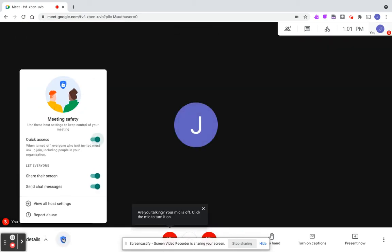Once you come down to host controls, you have the option to allow everyone to share their screen or to send chat messages.